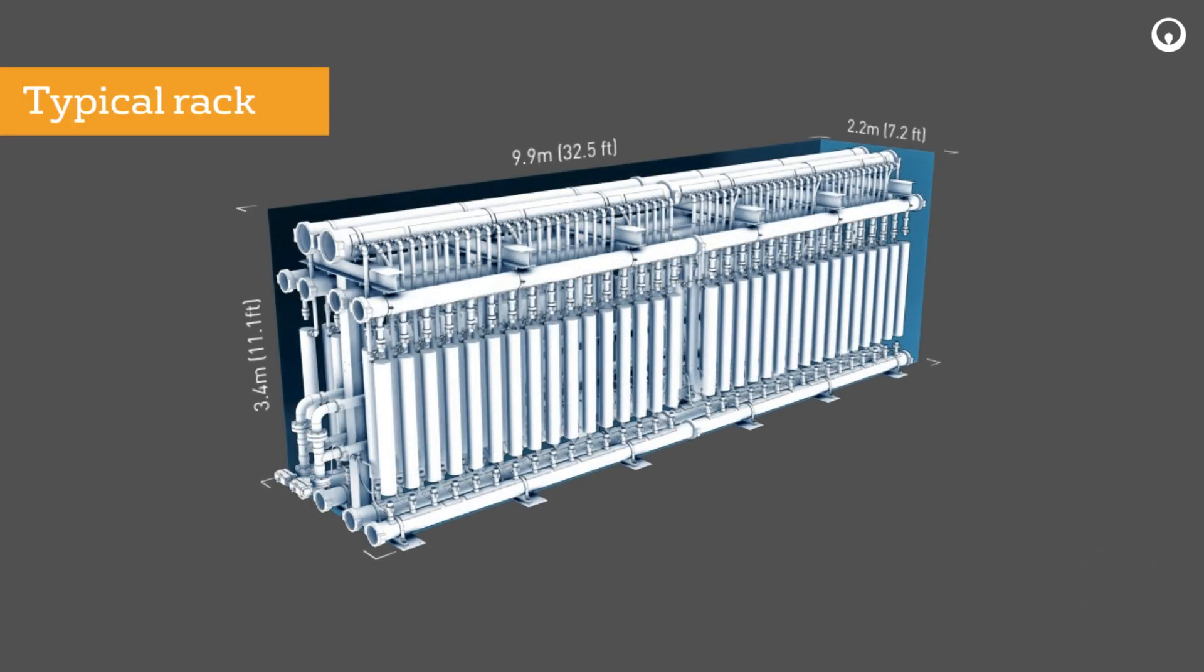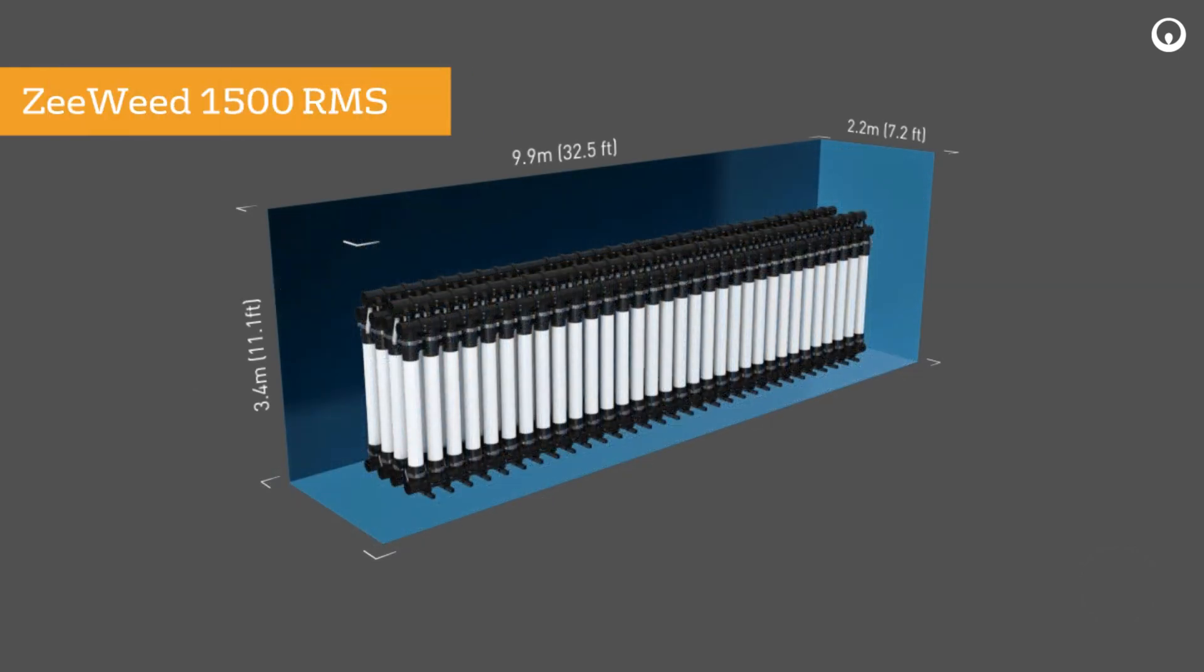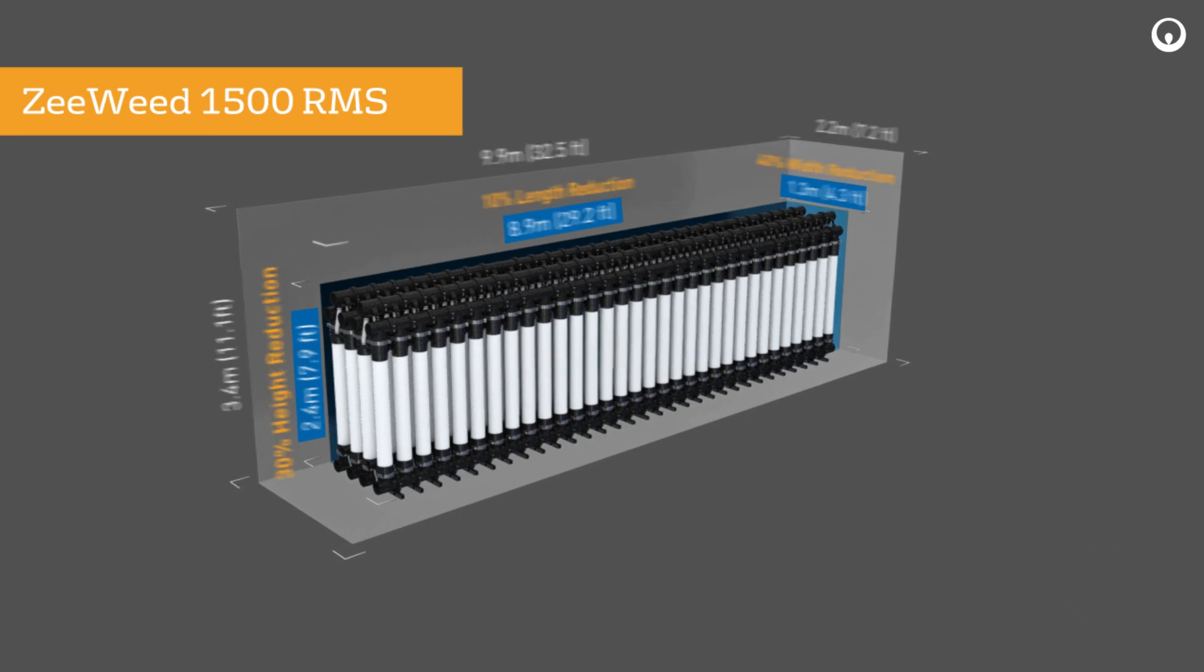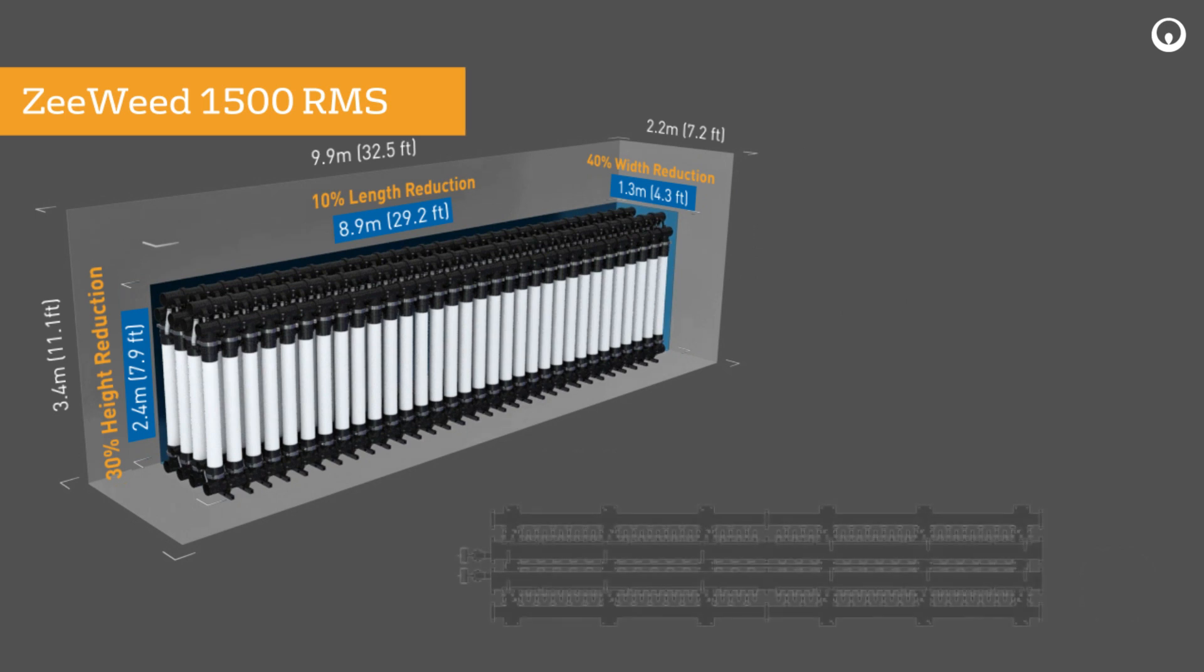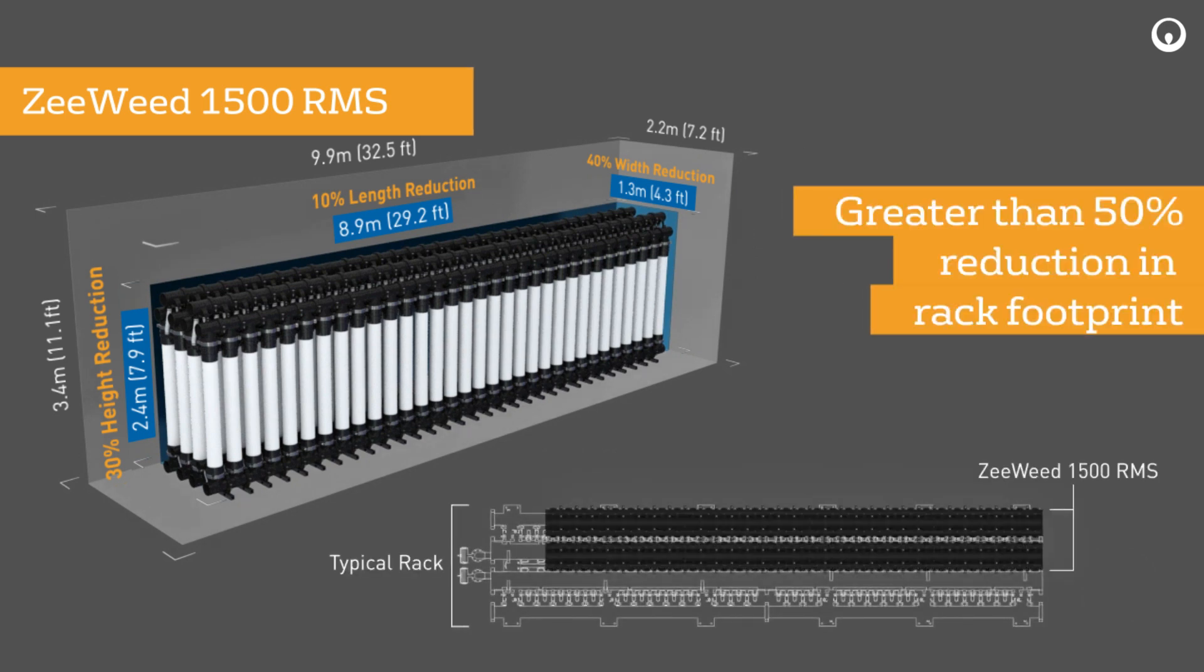The ZeeWeed 1500 RMS system is significantly smaller than a typical pressurized UF rack on the market currently. It offers significant space savings on the height and length, and a greater than 50% reduction on the floor footprint.